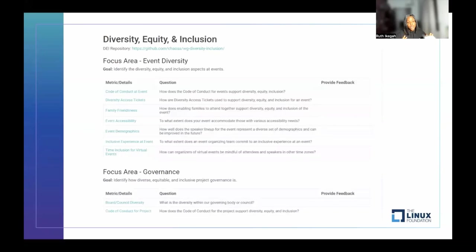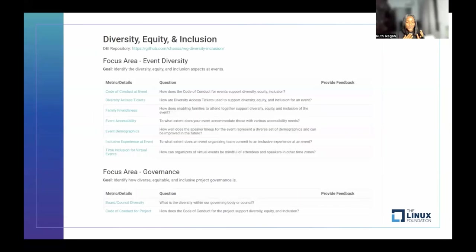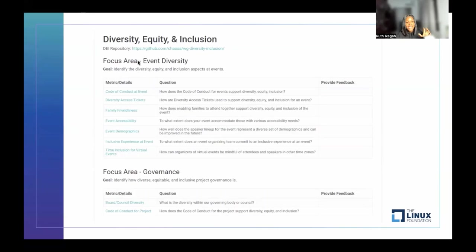In the Diversity, Equity, and Inclusion working group, a typical working group session is: we have meetings every week. On these meetings, we collaborate on a Google Doc to create these metrics — which is always very interesting to do. The important part I want to point out is the different focus areas we look at. Generally in CHAOSS, in these different working groups, we have different focus areas in which we create and categorize the metrics.